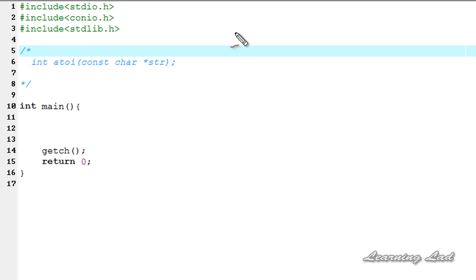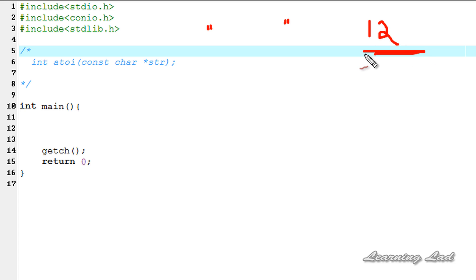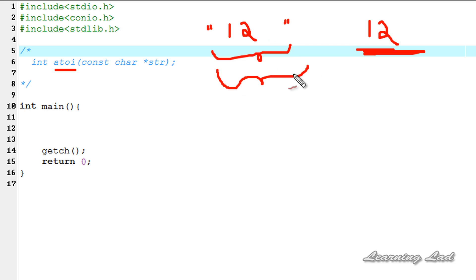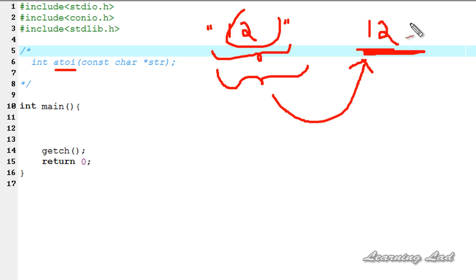In C, a string is an array of characters enclosed in double quotes. So let's say we have the number 12 — that is an integer number. If I write this number inside double quotes then it becomes a string value. The atoi function takes this string containing the integer number and converts it to its integer value, so it takes "12" which is a string and returns 12 which is an integer.